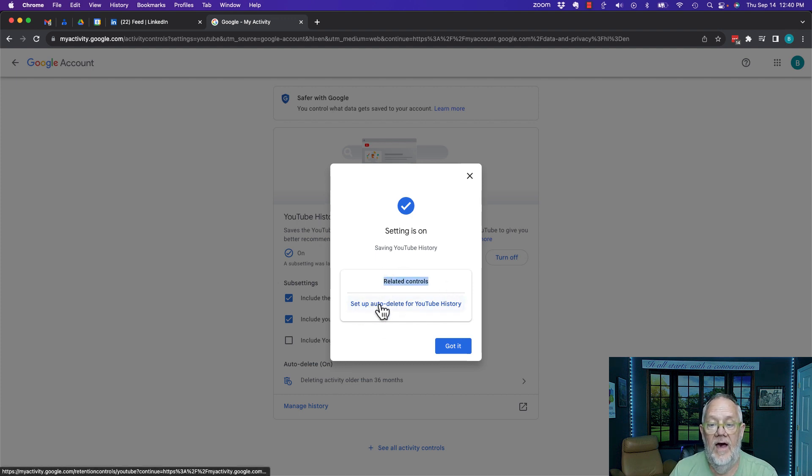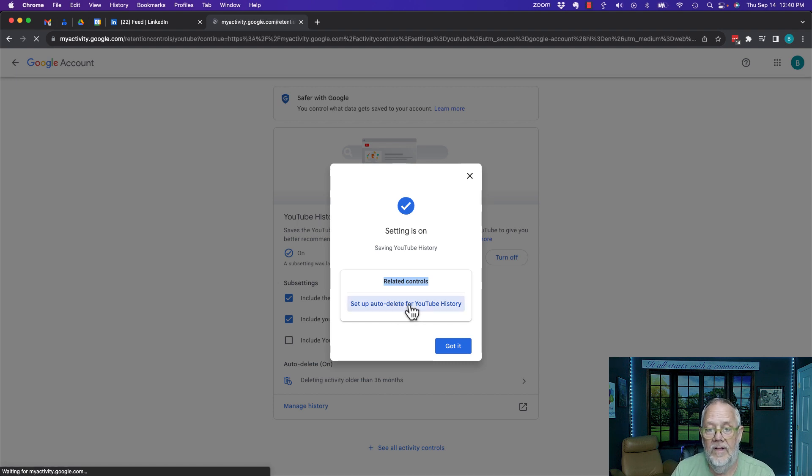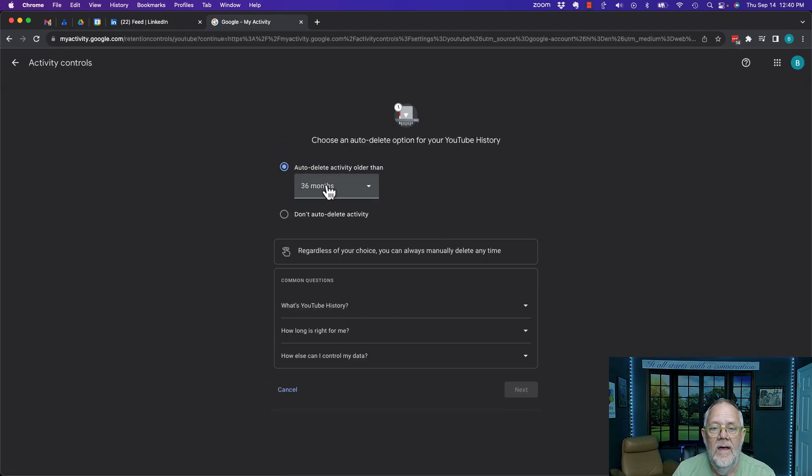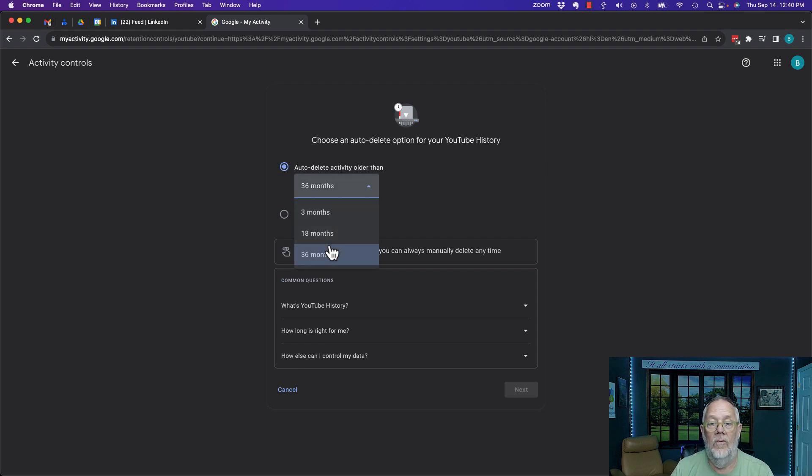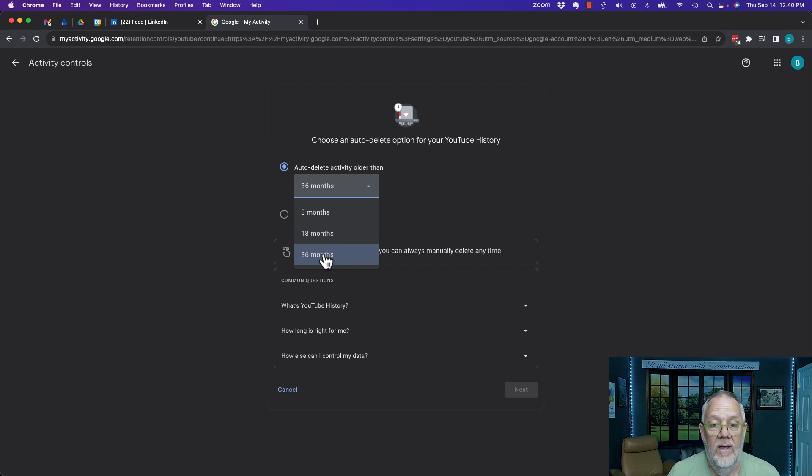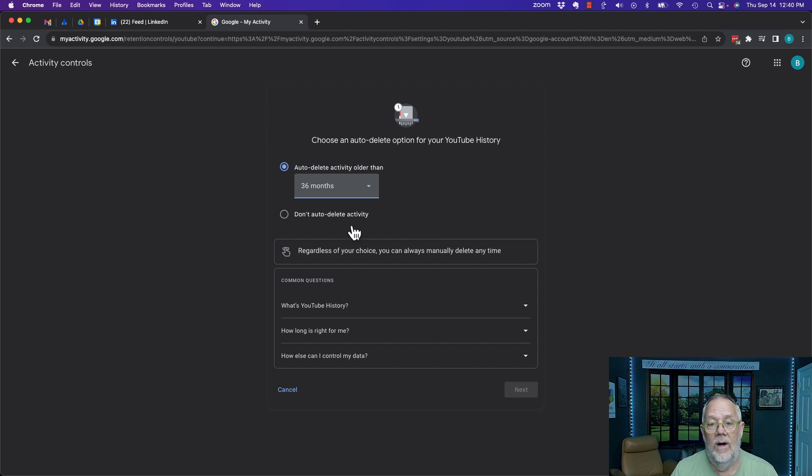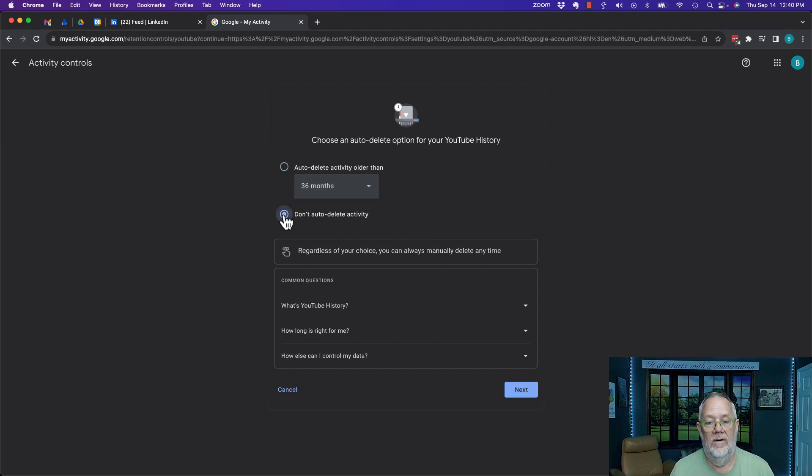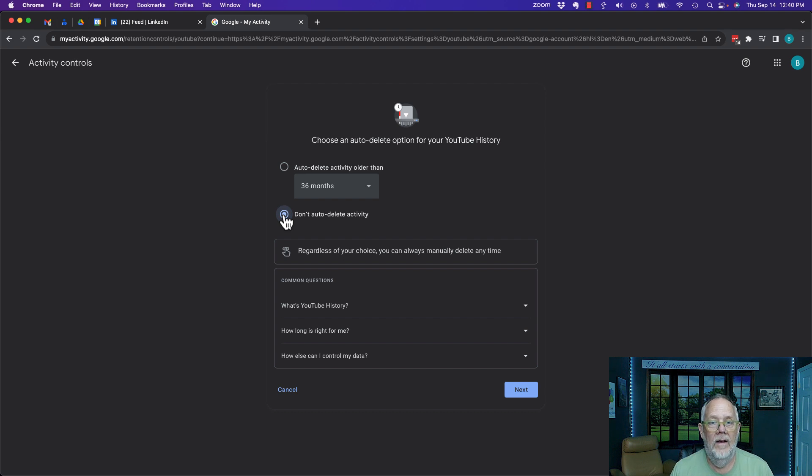Let's look at that. Click on it and it says right here I can auto delete activity older than three months, 18 months, or 36 months. So if I want to get rid of that activity, I would select 36 months. If I don't want to get rid of it at all, I'm going to hit don't auto delete so that data stays in my Google account.